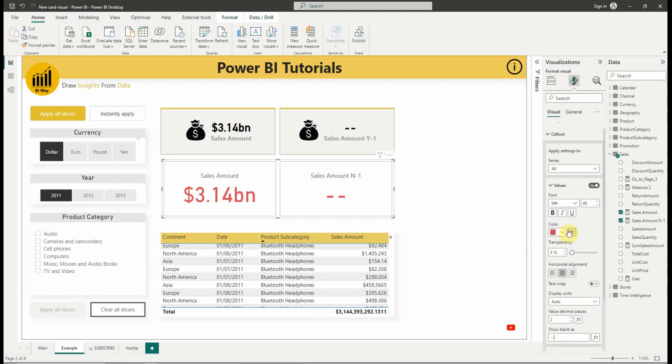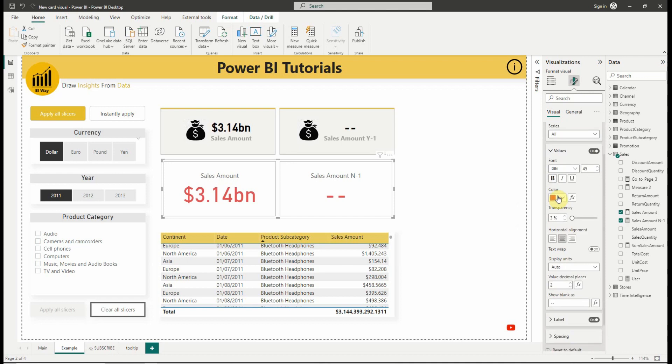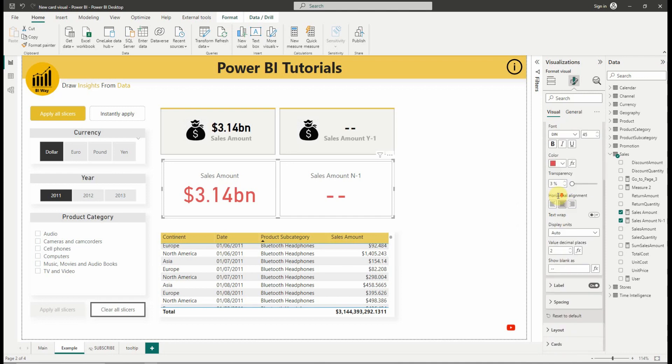Note that we can apply all these modifications to all the cards or apply them for each one at a time.